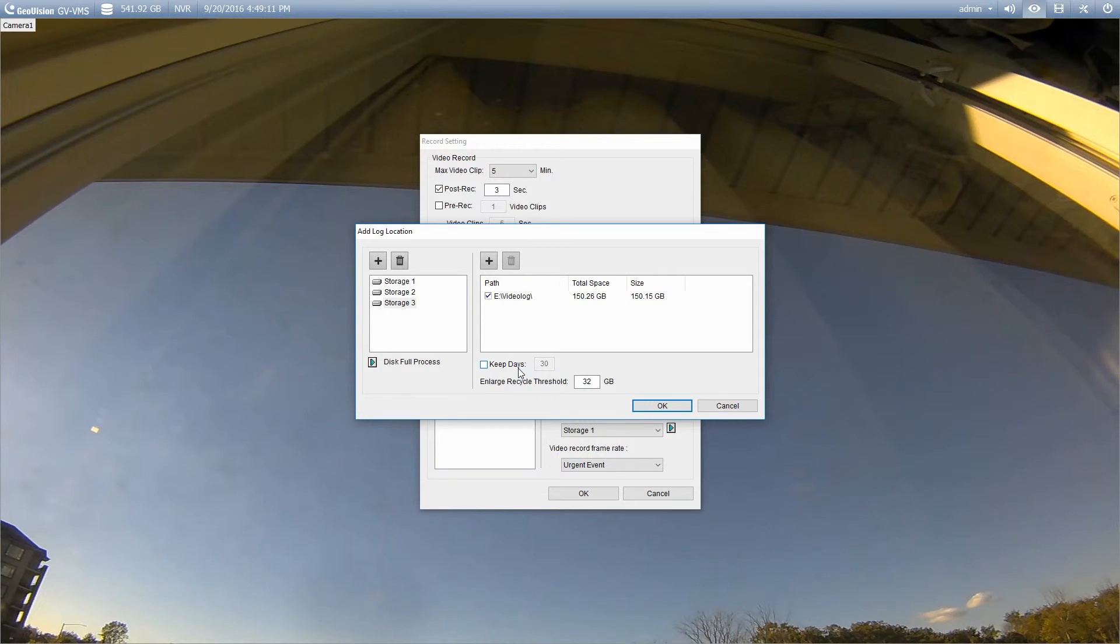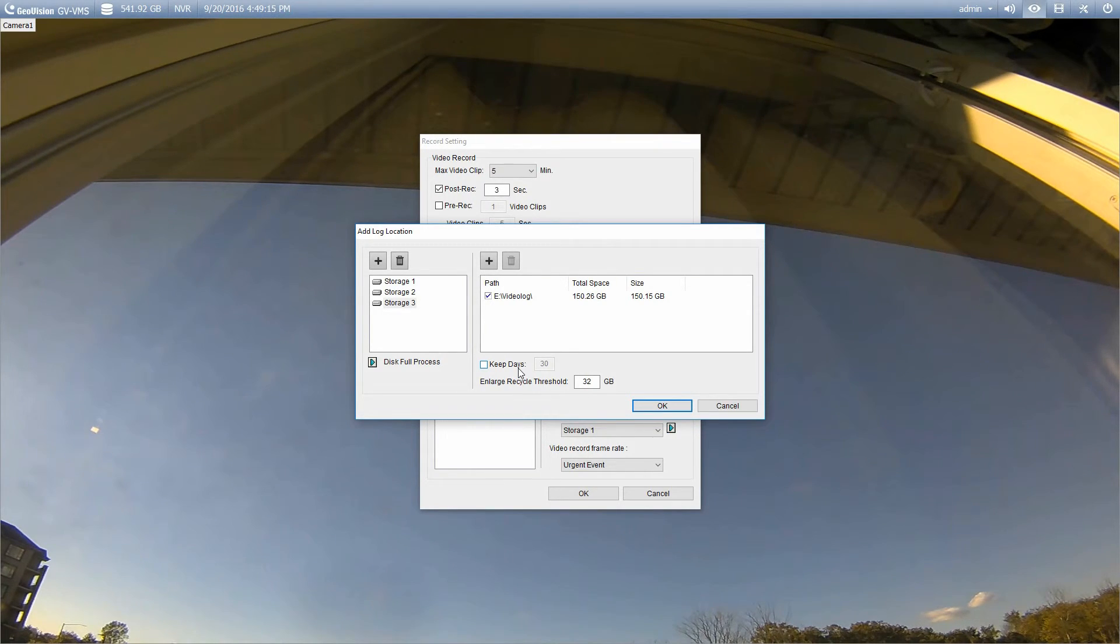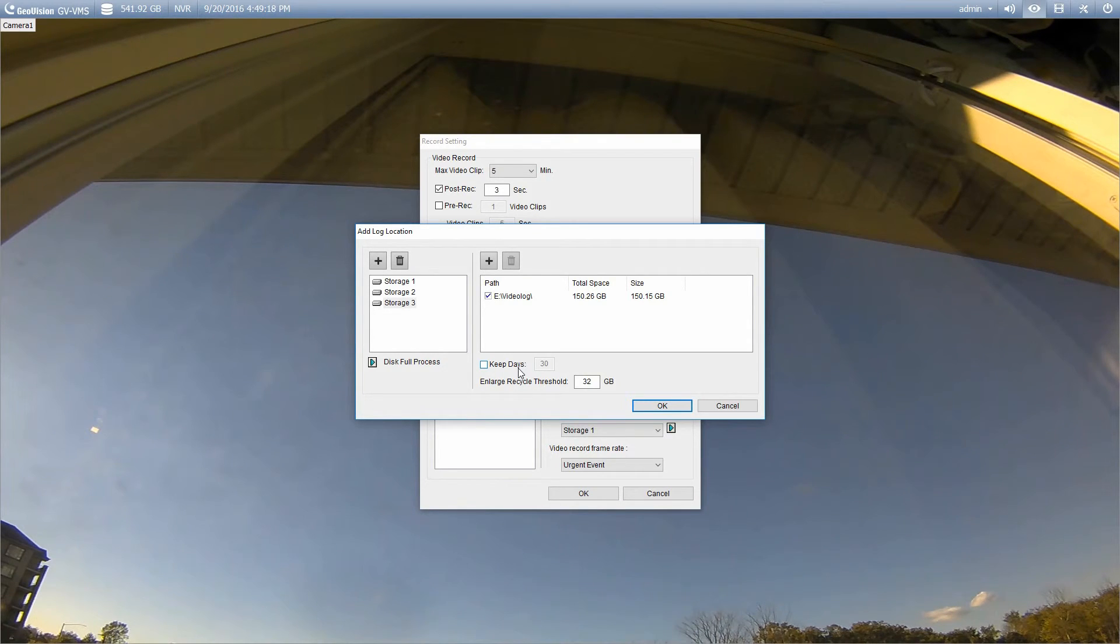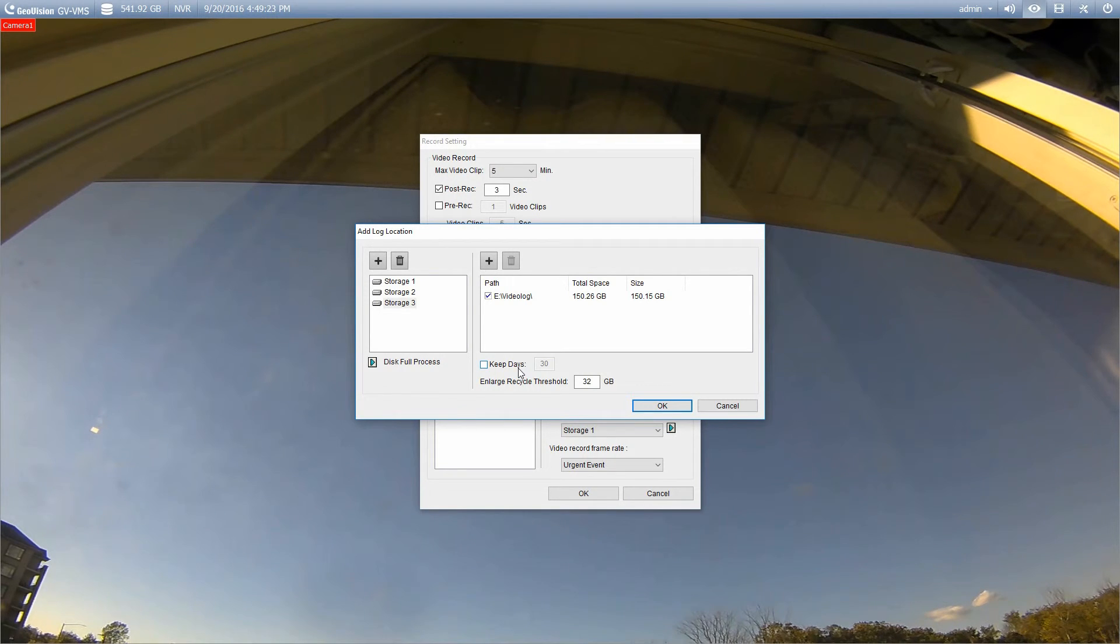Normally what'll happen is that it'll record until the hard drive is full. When the hard drive is full, it'll delete the oldest footage, making room for new footage. And that's what GeoVision is going to do by default, unless you change it to the keep days.